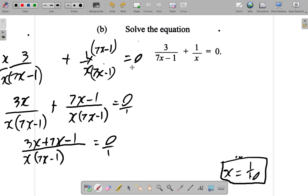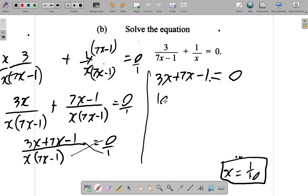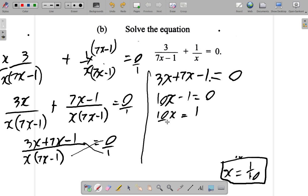Since we have fractions on the left, let's write the right as 0 over 1. If we cross-multiply, 1 times (3x plus 7x minus 1) gives us 3x plus 7x minus 1, which equals x(7x minus 1) times 0, which is 0. So 3x plus 7x is 10x minus 1 equals 0. Add 1 to both sides: 10x equals 1. Divide both sides by 10 and cancel: x equals 1 tenth. We have different ways of looking at the same question.